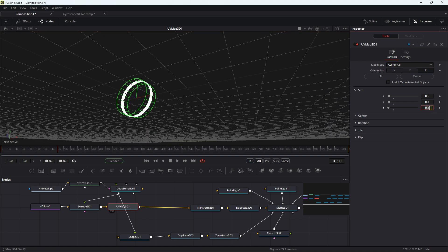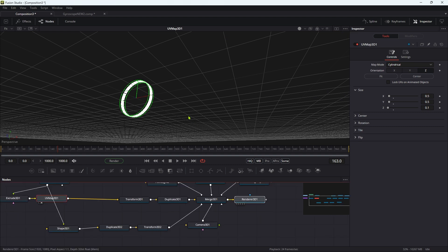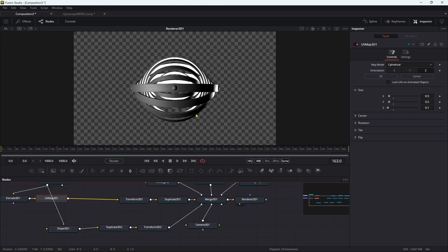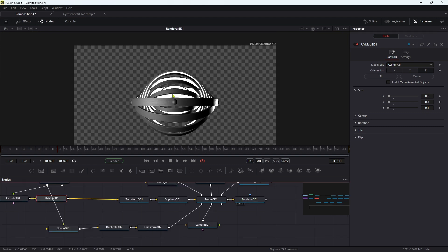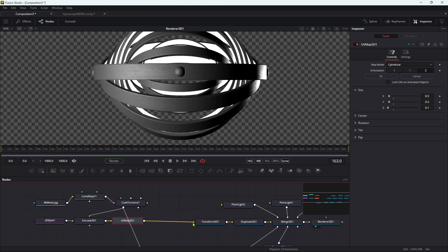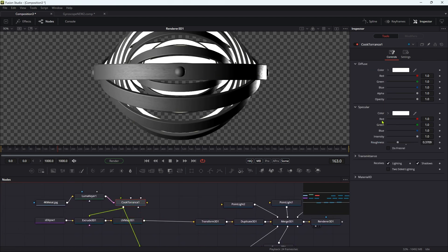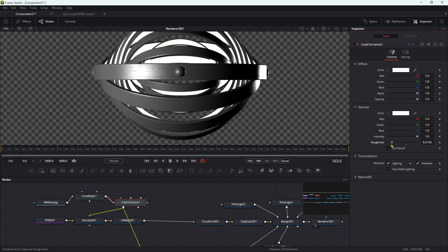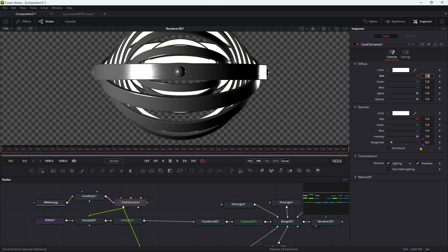If we now come to look at the mapping, we've just got a much nicer result here. I'm just going to come back into the cook torrence and reduce that roughness even more down to something like 0.15, just so we get it nice and shiny. Maybe that's too much. Let's go for 0.2.